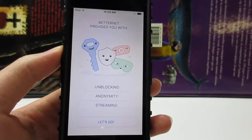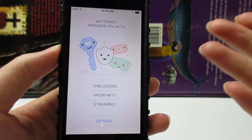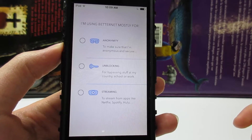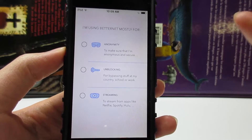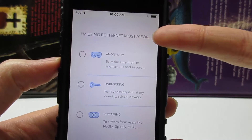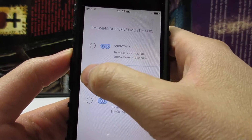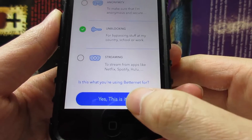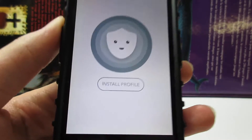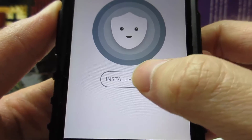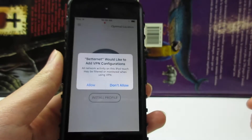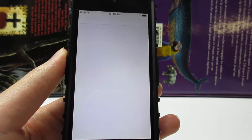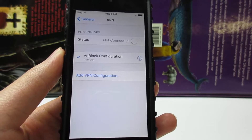Let's start with Betternet. Once you open the app, you'll see the welcome screen. Click on 'Let's Go,' and you'll need to choose your use case — I'm using Betternet mostly for unblocking, so click on the second option, 'Unblocking,' then click 'Yes.' After that, you have to install a profile, so tap on 'Install Profile' and then click 'Allow.'